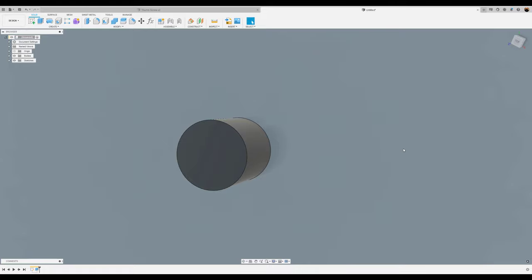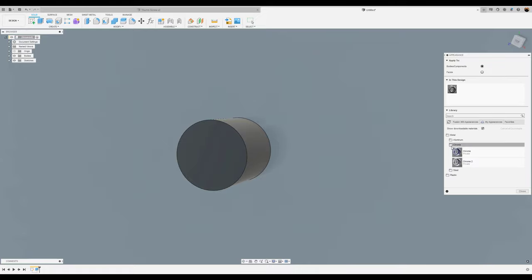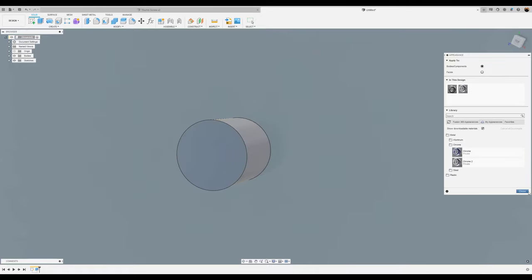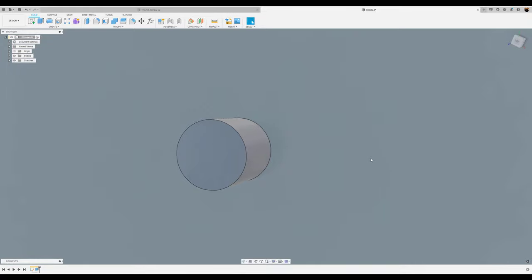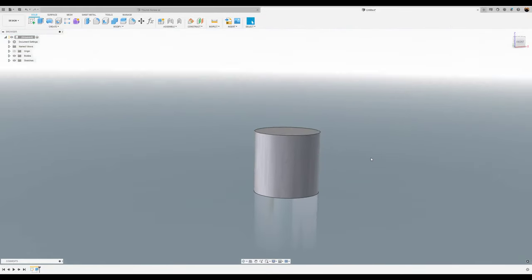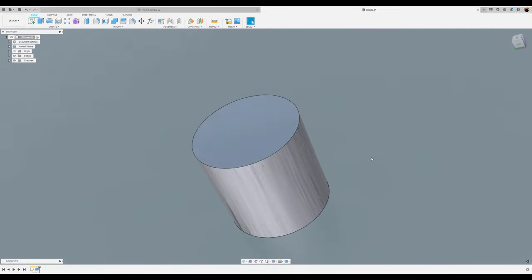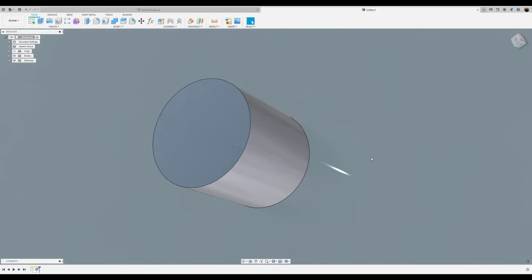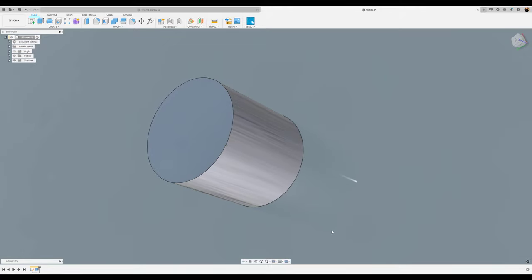While we're at it let's go ahead and change the appearance. I like my chrome. It just pops a lot better especially on this background. The background I use is the infinity pool.